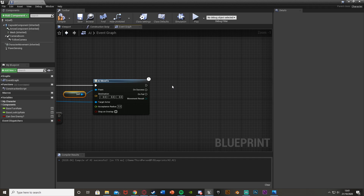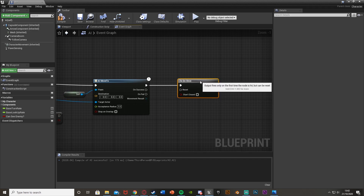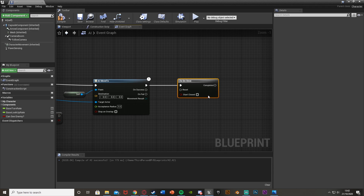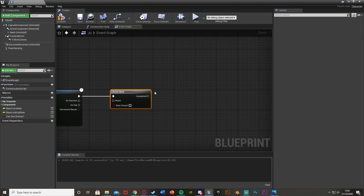Out of this we want to get a Do Once node — hold down O and left click to get a Do Once. This is where we're going to play our music, meaning it will only play the song once. If it detects the player again while already chasing, it won't restart or play another one.